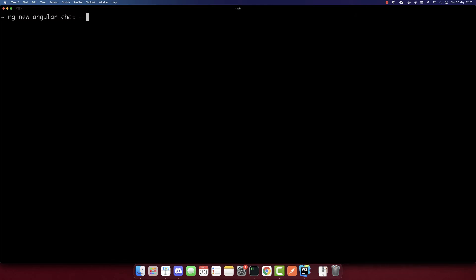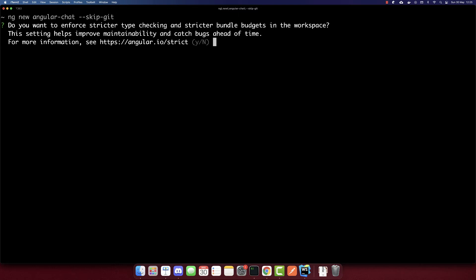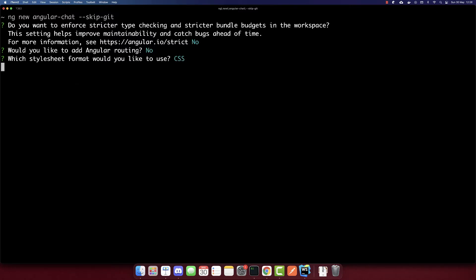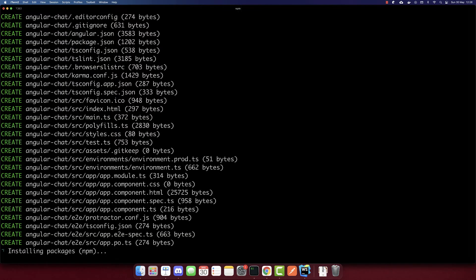Now let's create the project. First make sure to have installed Angular CLI. And if you did, write ng new, I'll call the project Angular chat. I'll skip git because when we make changes, it will highlight files. I'll type no here, and also for the routing no, since we will use only one file CSS here. And now let's wait till it's completed.